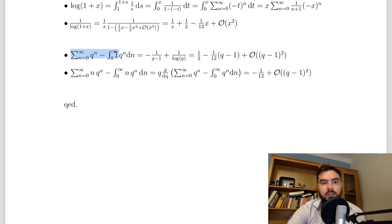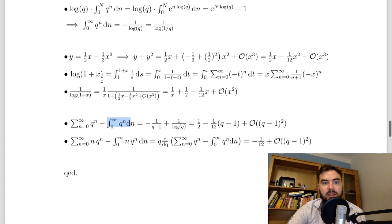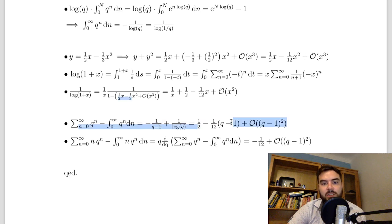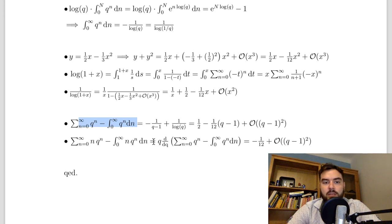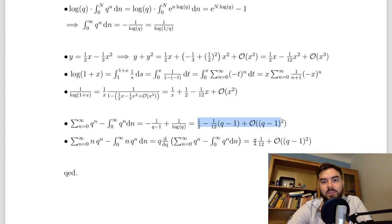Now the actual proof: the geometric series gives 1/(1-q) for the sum, and the integral gives -1/log(q). The series expansion of 1/log(1+x) with x = q-1 shows the divergent 1/x term cancels between the two, and what's left is the finite part. Taking the derivative — since we want the n's to come down — we multiply by q and differentiate. This is just taking the derivative of that expression, and what remains is -1/12. That completes the proof.